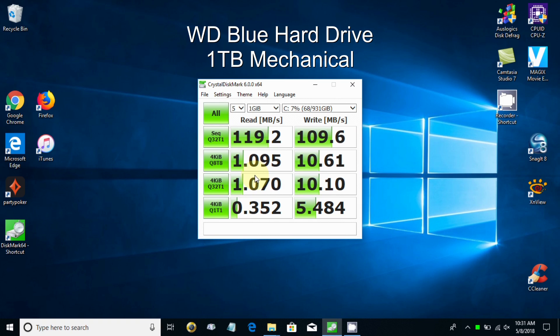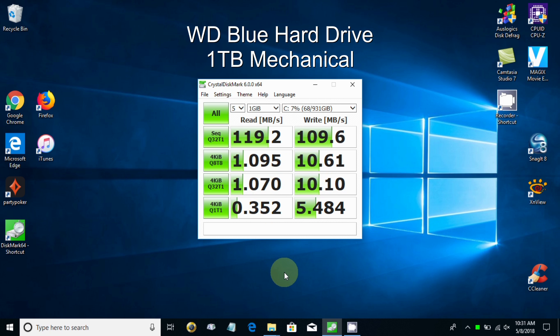These numbers are the drive accessing data and getting it for you when you need it, being able to use it quickly. You can certainly look at the other numbers, they're just as important, but in a good comparison test, I think those top two numbers are the biggies.